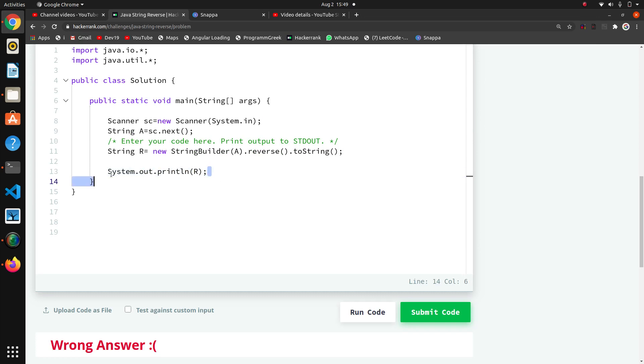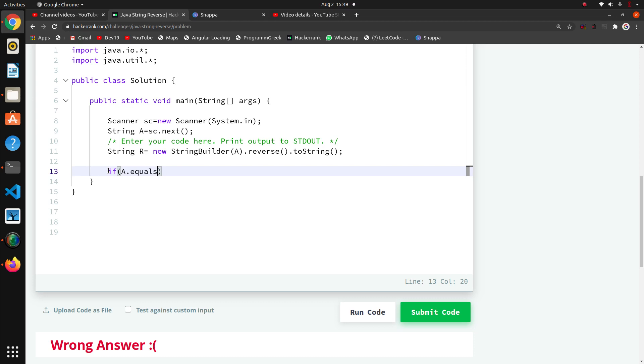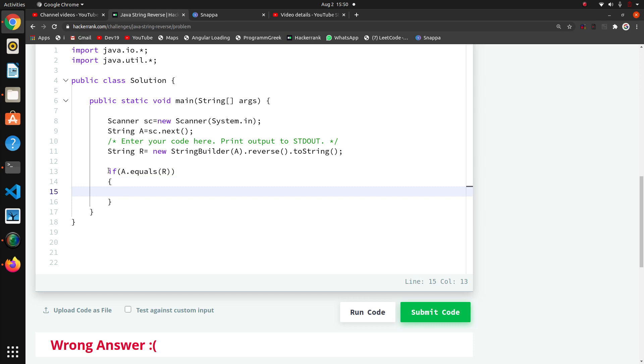Now we have to check if 'a' and 'r' are both equal, and that is also a simple method. If a.equals(r), then we are going to print system.out.println and here we are going to print 'yes'.